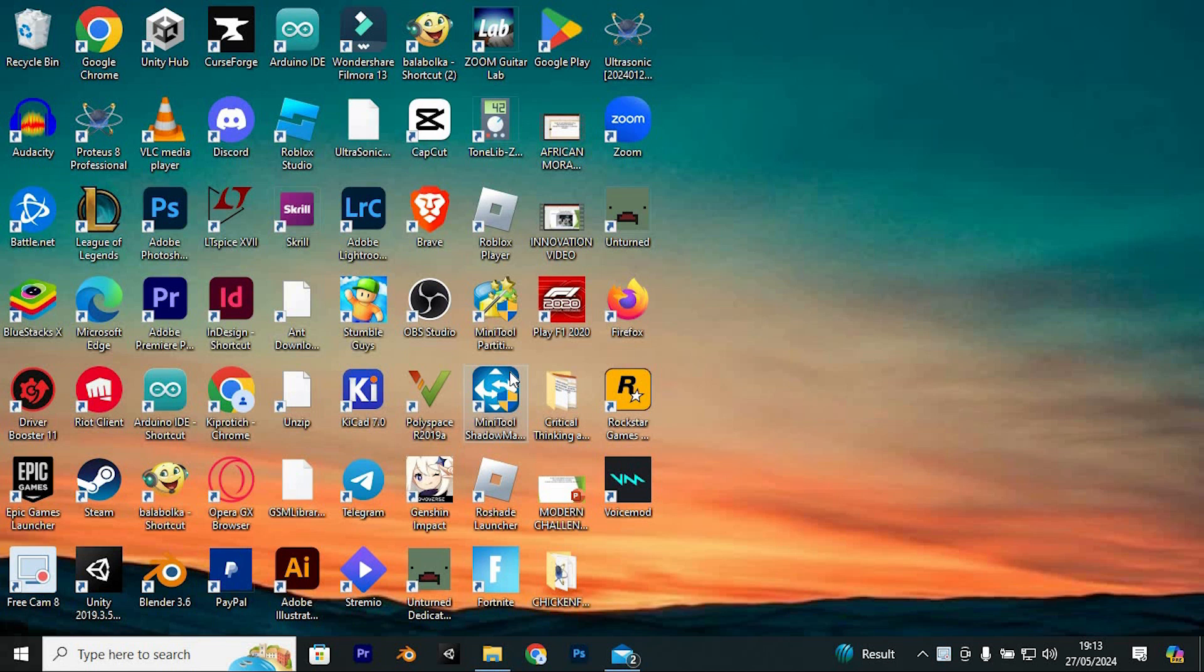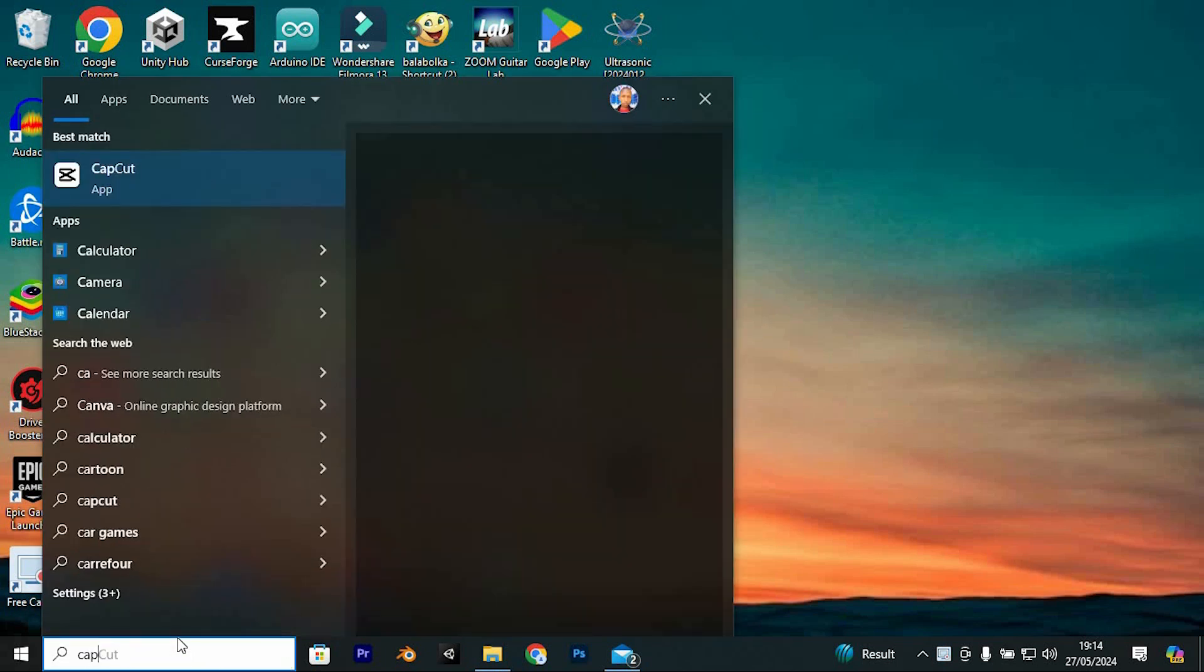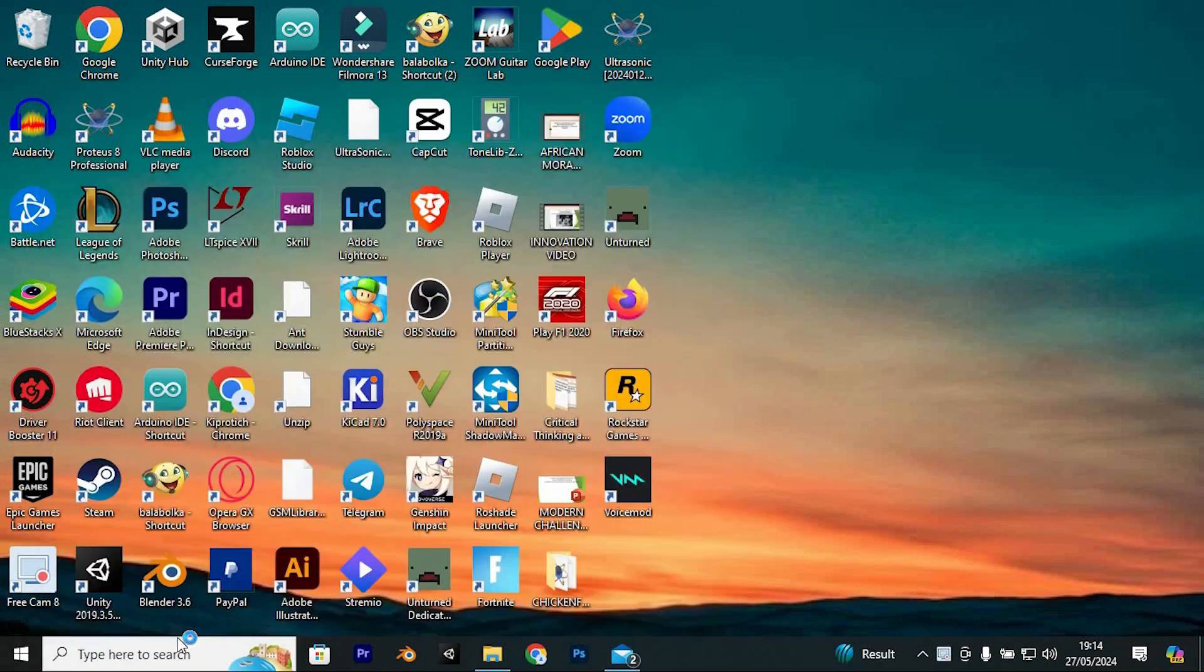You can use the CapCut app or the CapCut website. I will use the CapCut software. Now click on the search bar, search for CapCut and click on it to open.